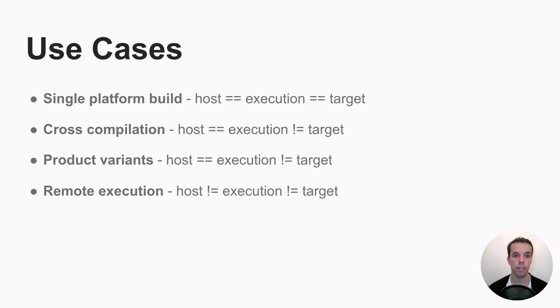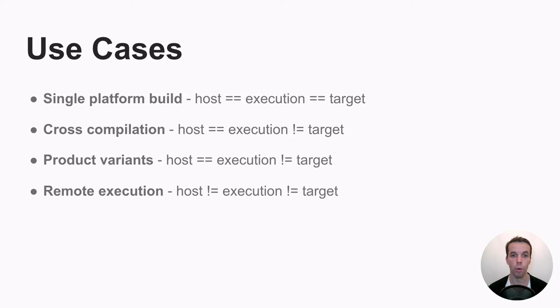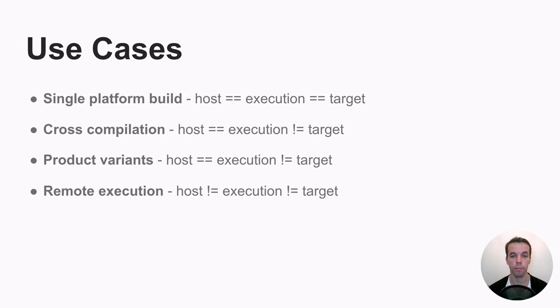And another common use case is when you run remote execution. In that case, the host platform will be different from the execution platform. So again, the host platform is the one where you run Bazel as a command line tool.